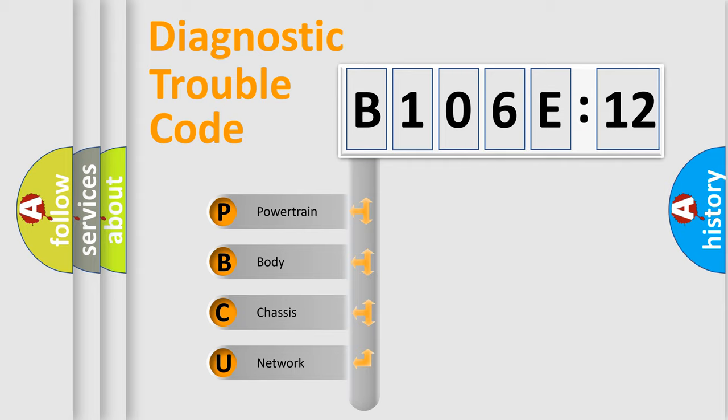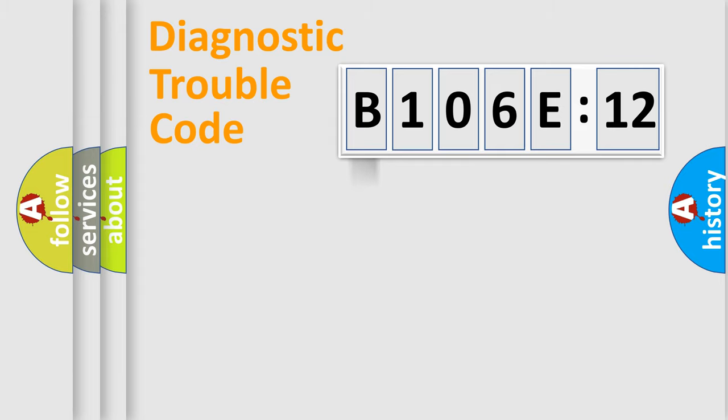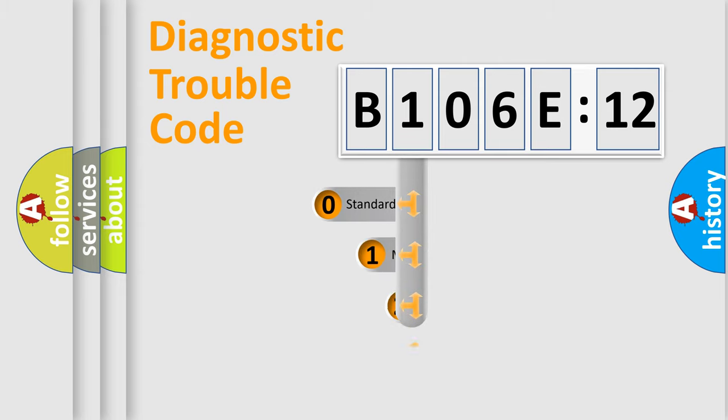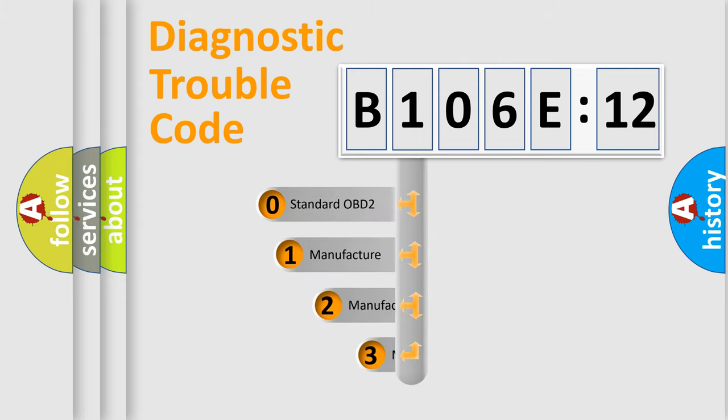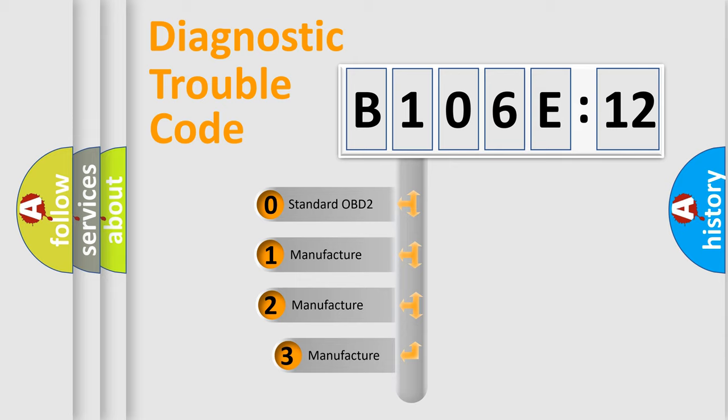We divide the electric system of automobile into four basic units: Powertrain, Body, Chassis, and Network. This distribution is defined in the first character code.